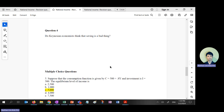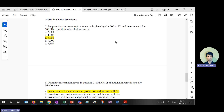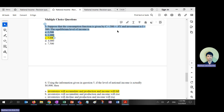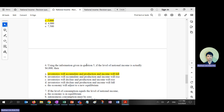Moving on to multiple choice. A lot of students ask how to do these. First of all, everything here has already been taught — you just don't know how to apply it. Question five is easy — it's just to find YE. The answer to question five is C. Do I need to go through how to find YE? No. Moving to question six.